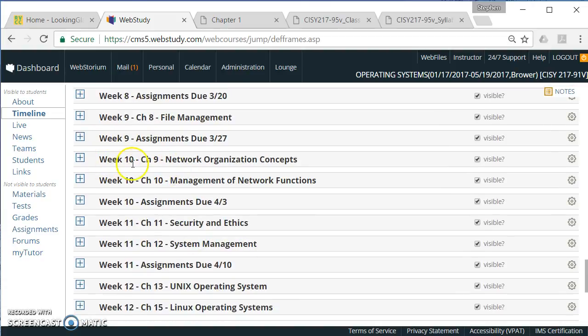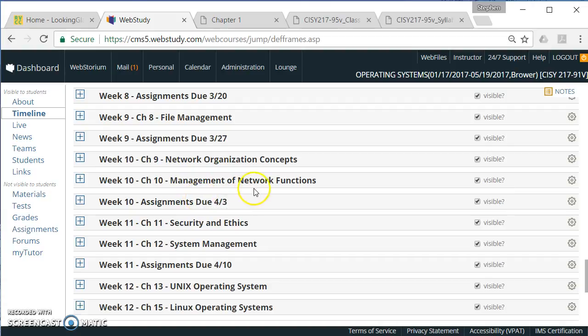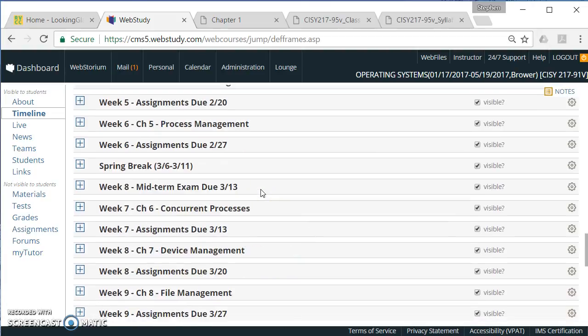Later in the semester, we're going to have some weeks where we actually do two chapters. So here, week 10 is both chapter 9 and chapter 10. Week 11 is chapter 11 and chapter 12.